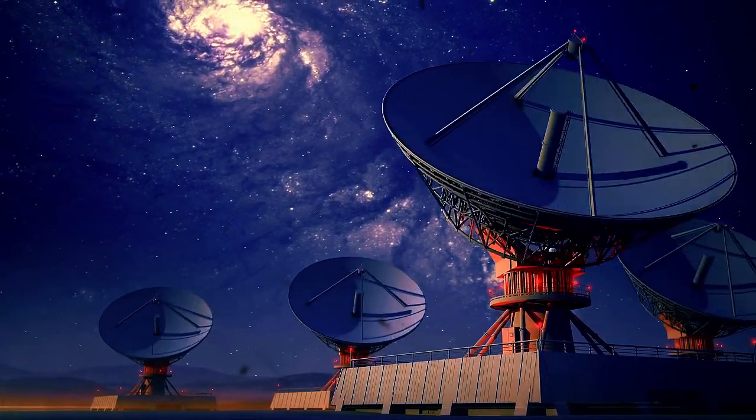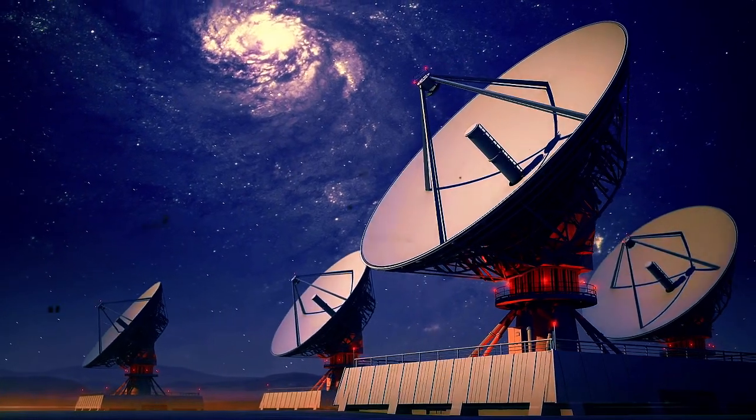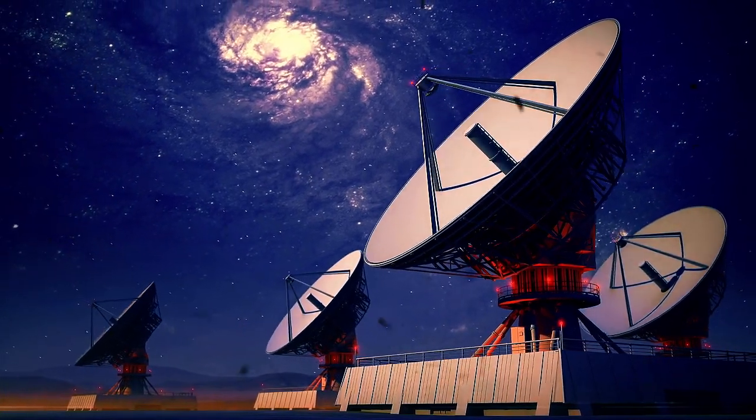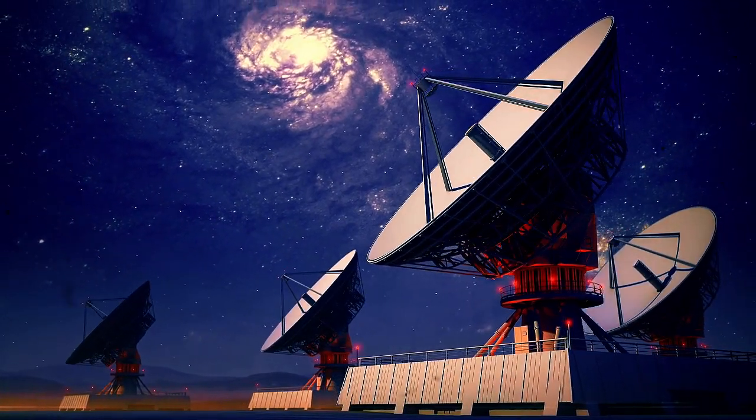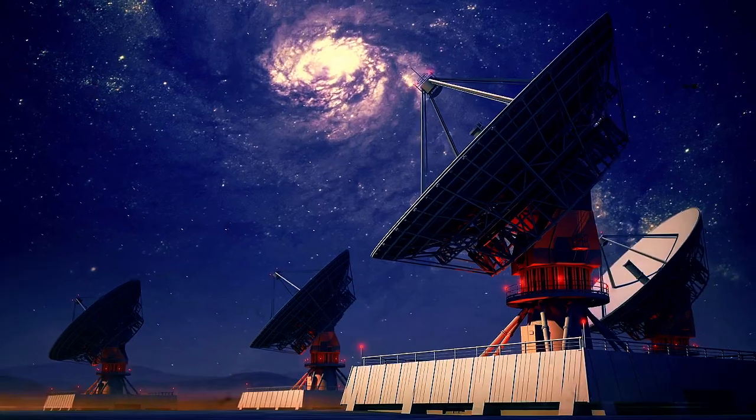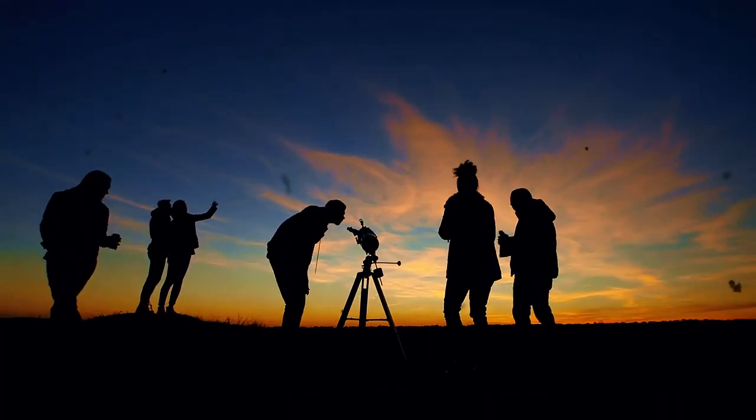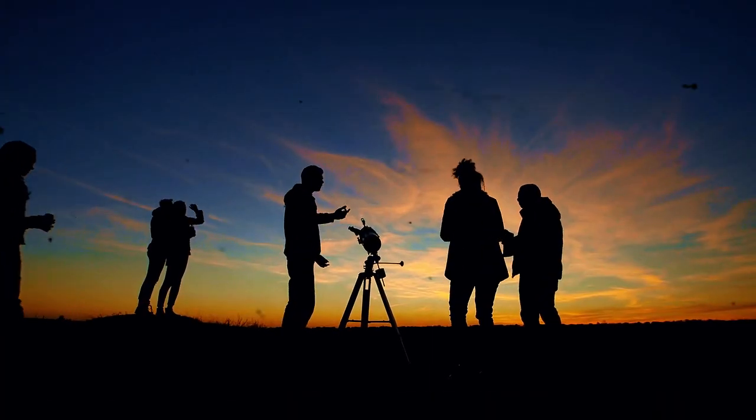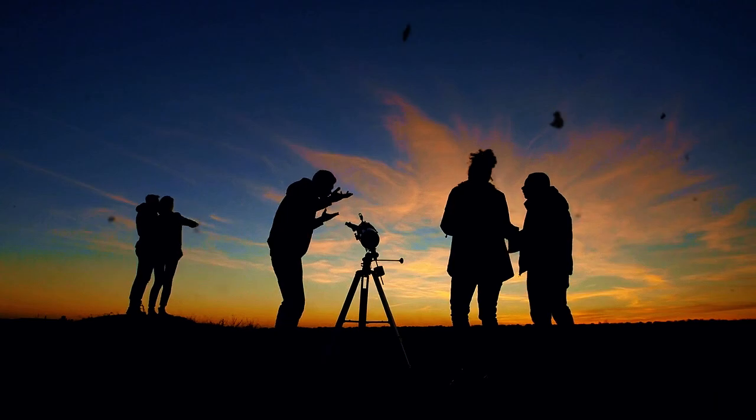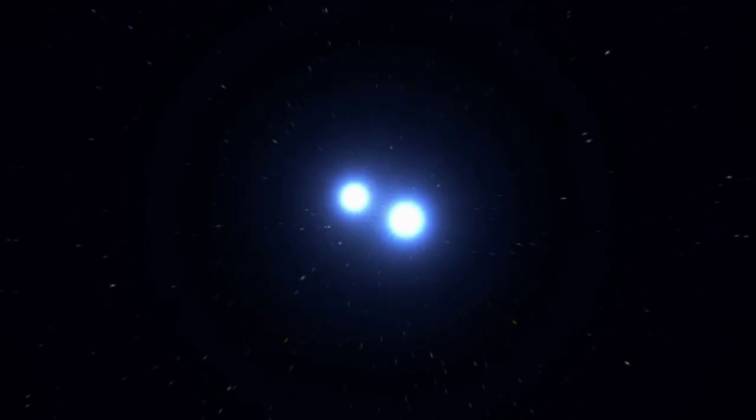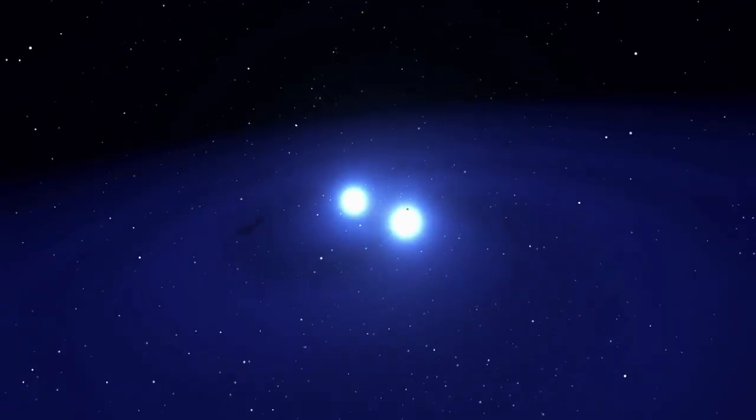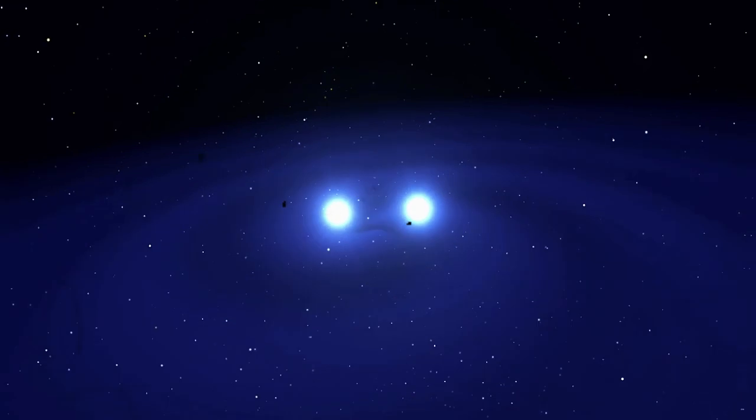In 2015, the LIGO Observatory captured these ripples for the first time, confirming a black hole merger event. Then in 2017, something even more extraordinary happened. For the first time, a kilonova was detected both through its light signals and its gravitational waves, proving that these events are real and can be studied directly.